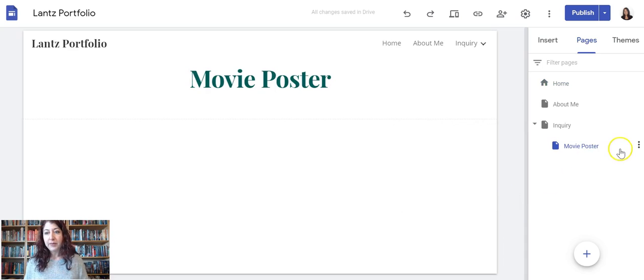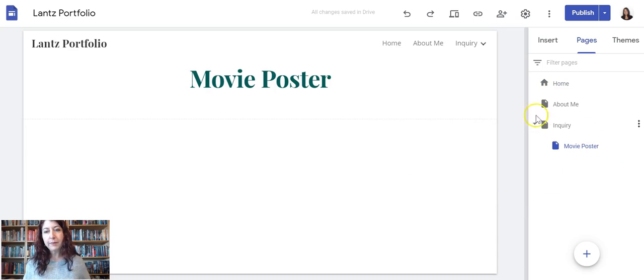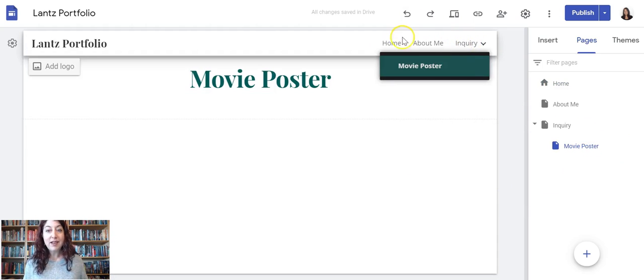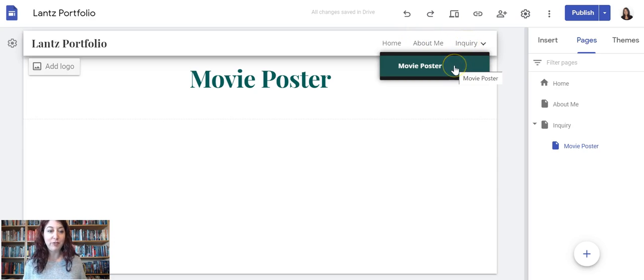You see it automatically made it a sub page. It's indented a little bit underneath Inquiry and it's not here on the top, but when I roll over Inquiry I can see my movie poster page.